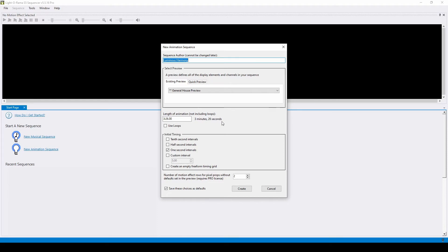If you plan to create slow chases or other effects on your props, you may also want to consider what timing length you'd like to use, but since we're just creating an all-on sequence in this example, we'll leave this at one second.